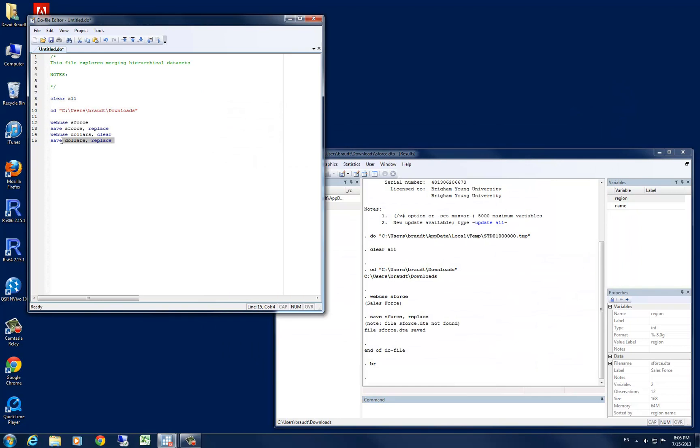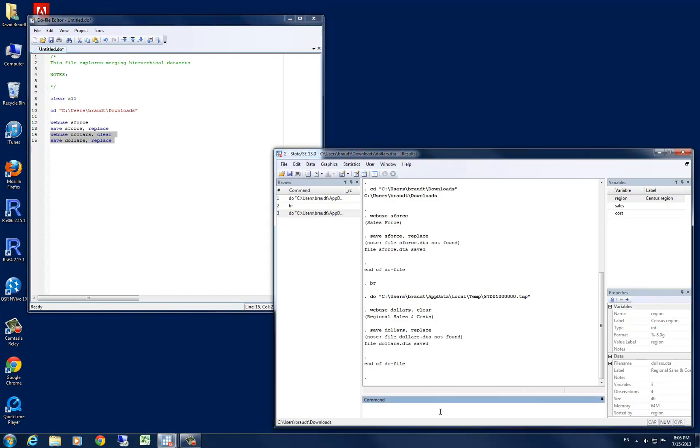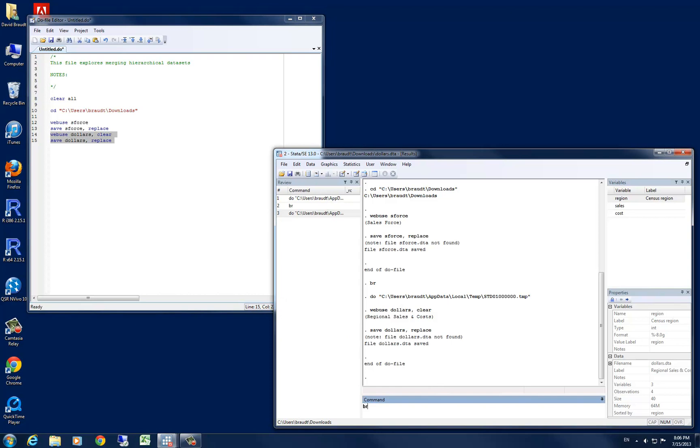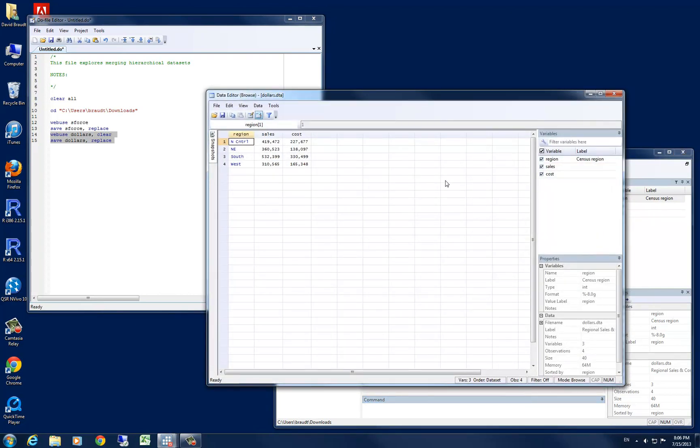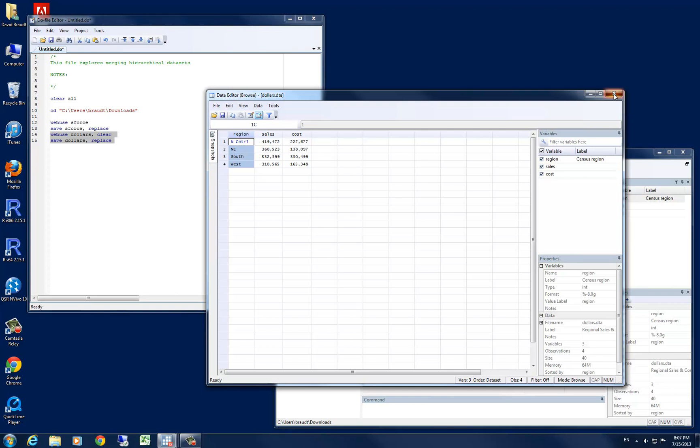Let's go ahead and take a look at our dollar data set here. We can go ahead and bring that in, run that in STATA, and you can see that it has come in successfully. Let's browse that data set very quickly. You can see here that again we have the region variable, but this time instead of name we have sales and cost. So obviously these data sets have a single common variable, which was region, and they have a sales variable, a cost variable, and the other data set, sforce, had the names variable. Let's go ahead and close our browse window.